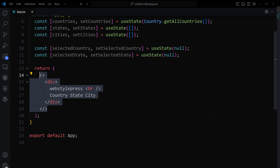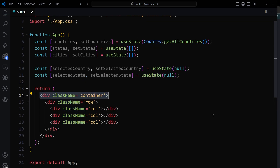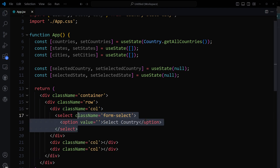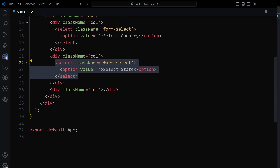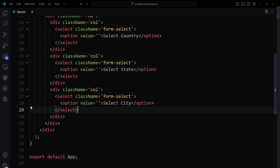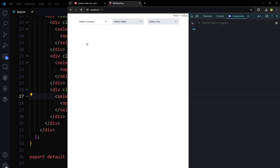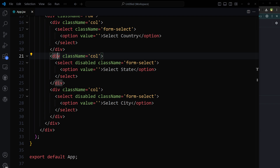Now inside the return we will have three columns — first we'll have a container, then a row, and these are our three columns. Inside each column there will be a select field: one for country, one for state, one for city. State and city will be disabled from the start. And here we have it — country, state, and city, with these two disabled.